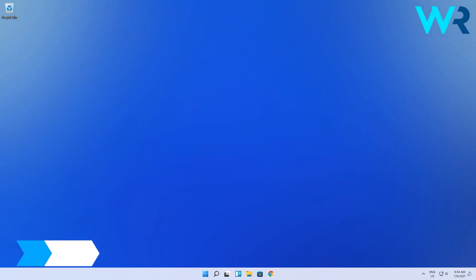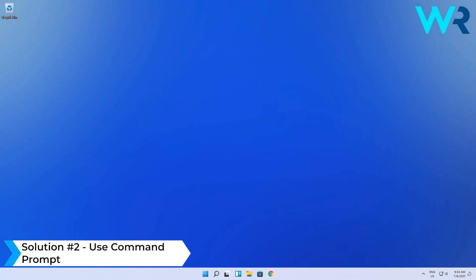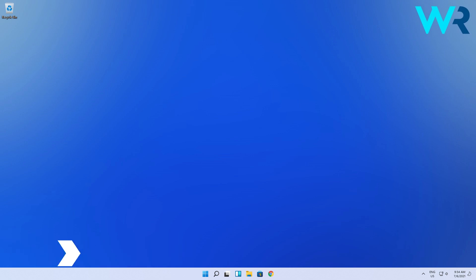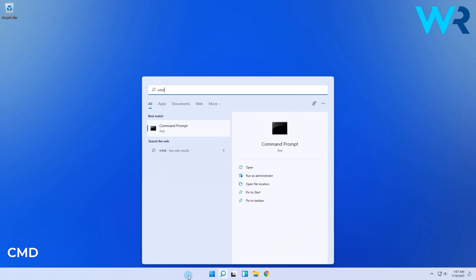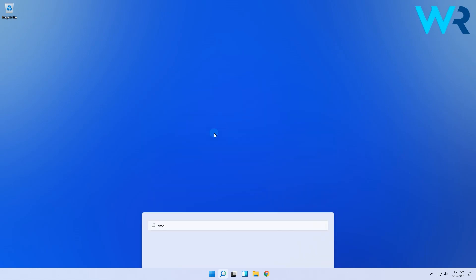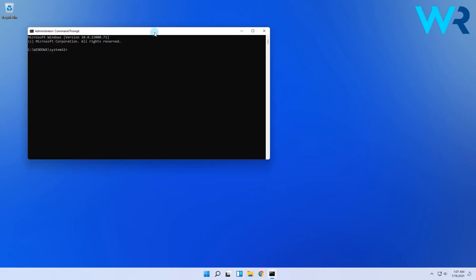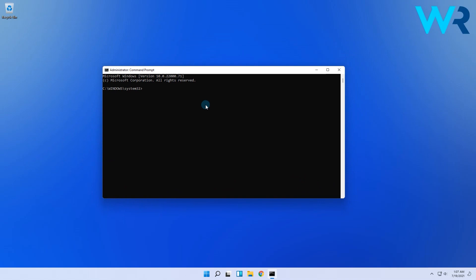Another great solution is using the command prompt. This is very simple, all you have to do is click the Windows button then type cmd, then run cmd as an administrator. In the pop-up window just type the following command, then press the enter key.